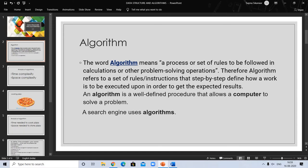An algorithm refers to a set of rules or instructions that define step by step how a task is to be executed in order to get the expected result. An algorithm is a well-defined procedure that allows a computer to solve a problem. For example, a search engine like Google also uses an algorithm.